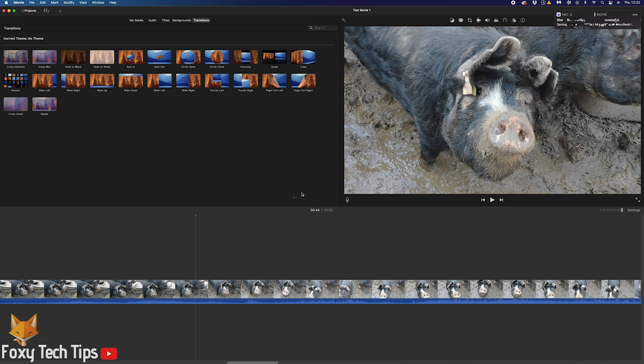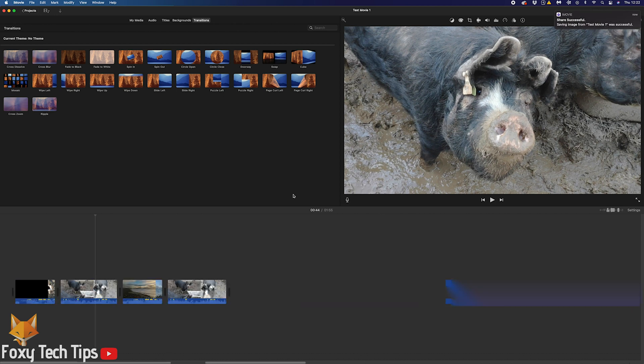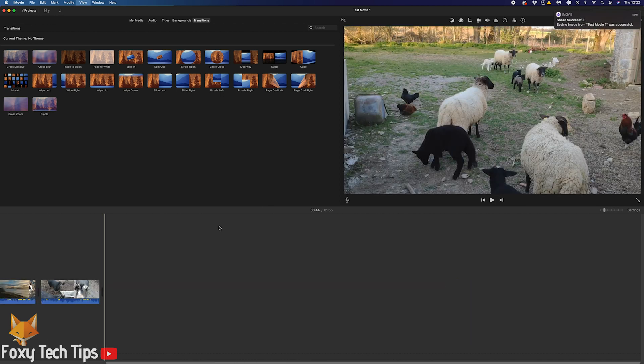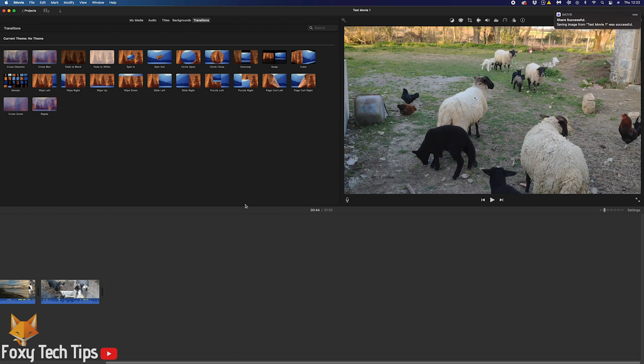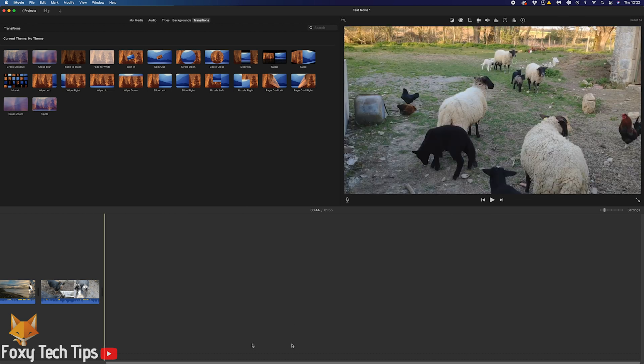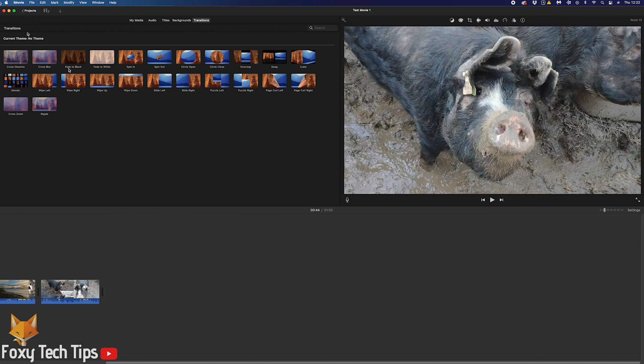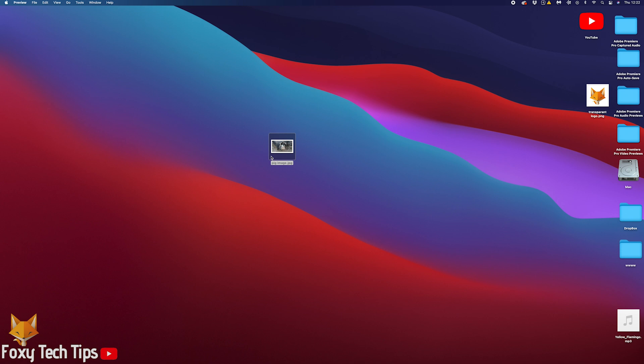You can now use your image however you want, and you can also import it back into your iMovie project by clicking the import button and then locating it.